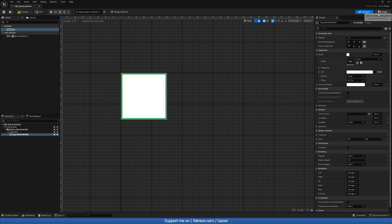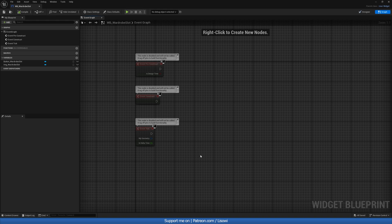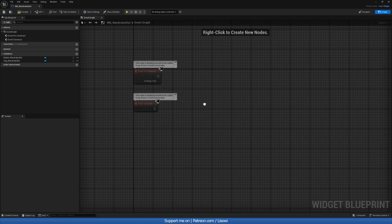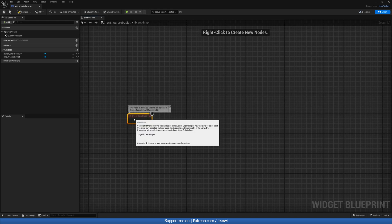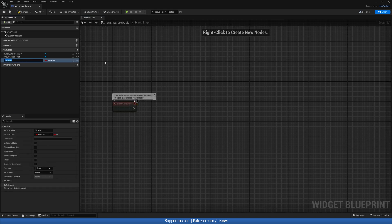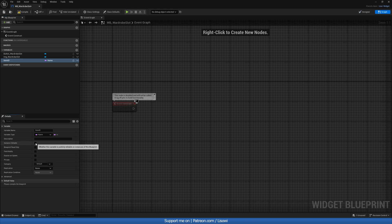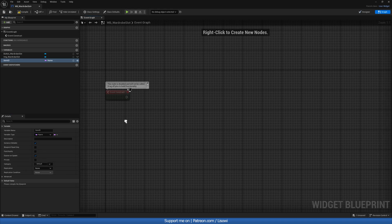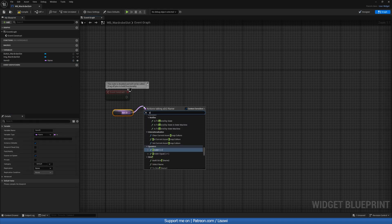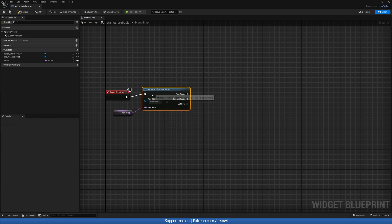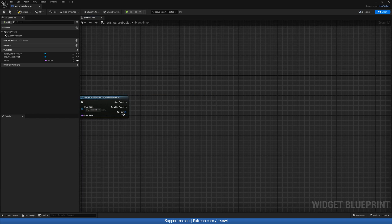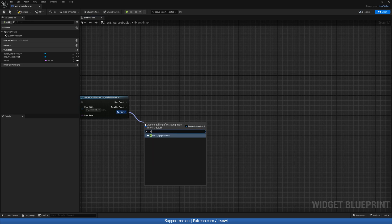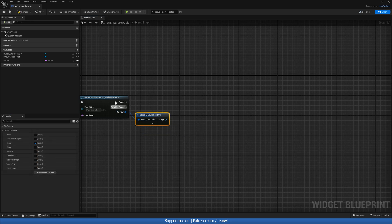We then want to head over to our graph. In here, we're only interested in the event construct. So let's delete the tick and the preconstruct. And we'll create a new variable called item ID. This will be of type name, instance editable and exposed on spawn. Let's then get it and do a get data table row. We'll select our database.